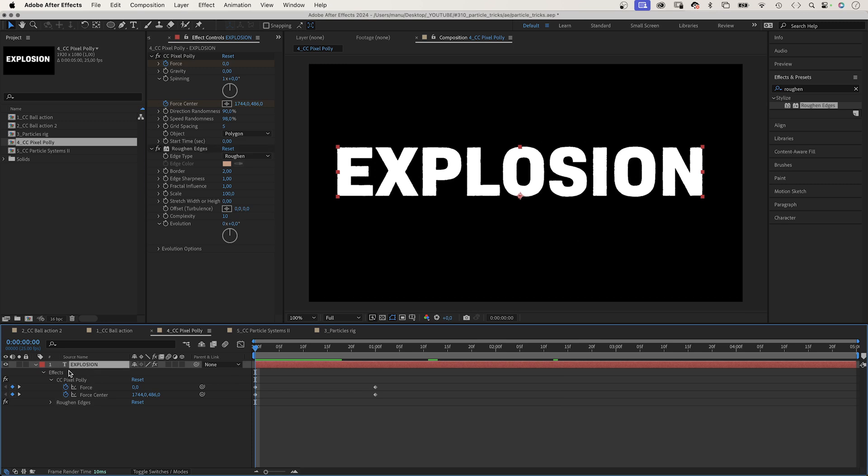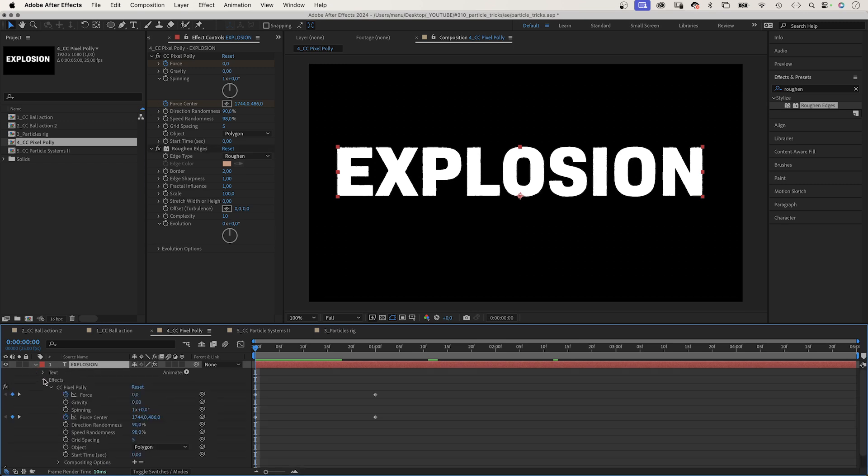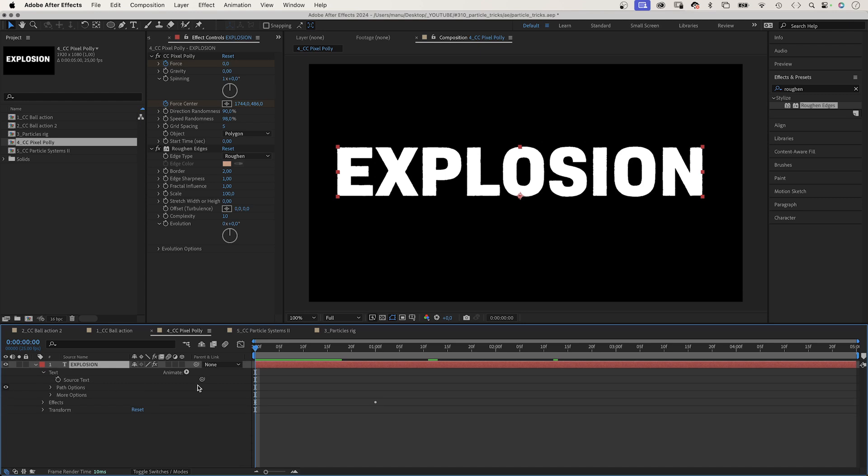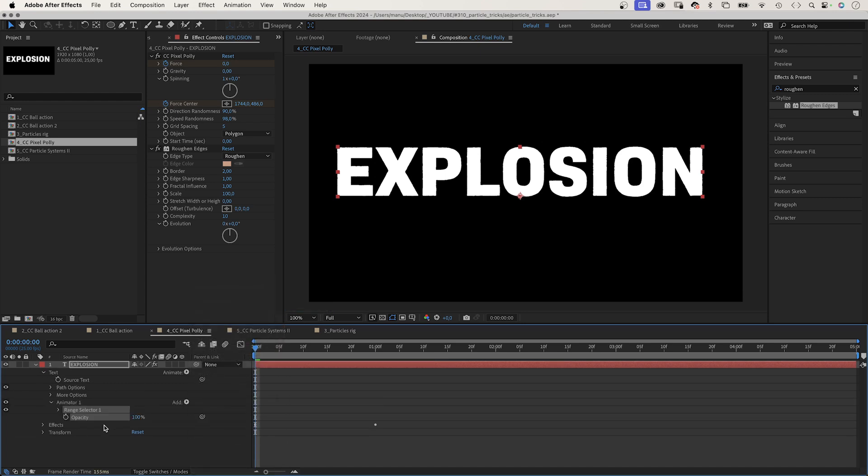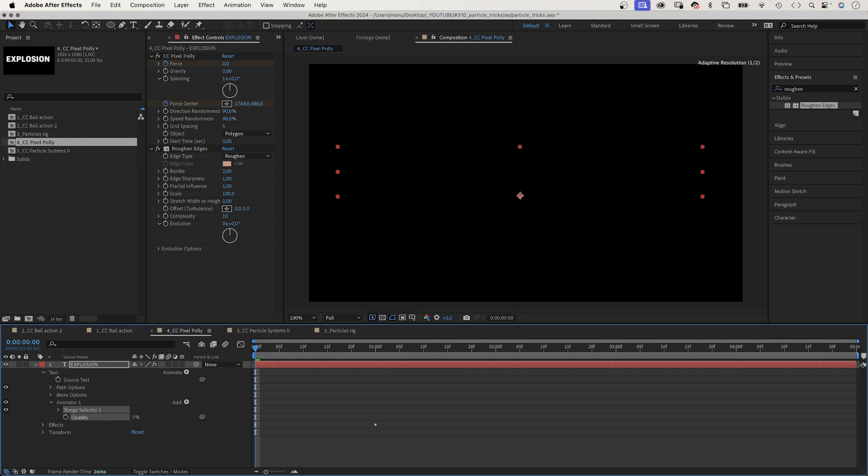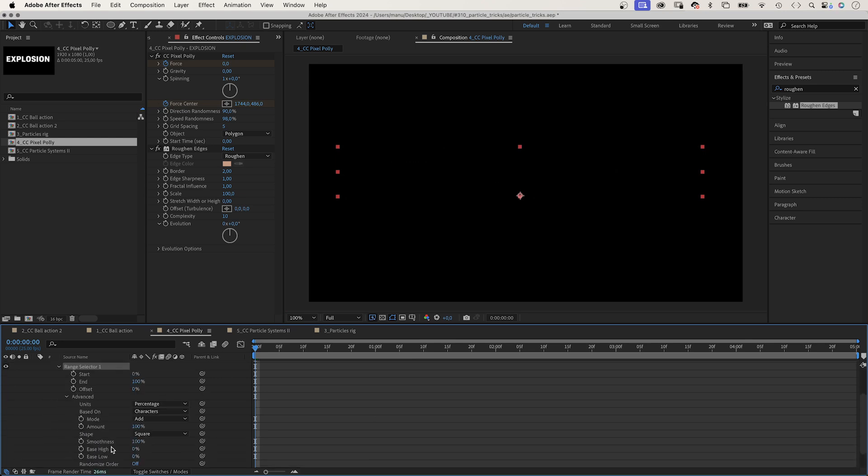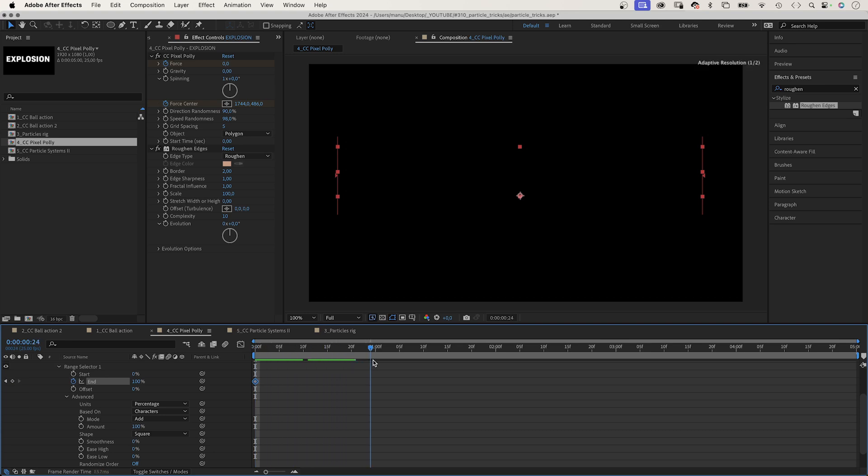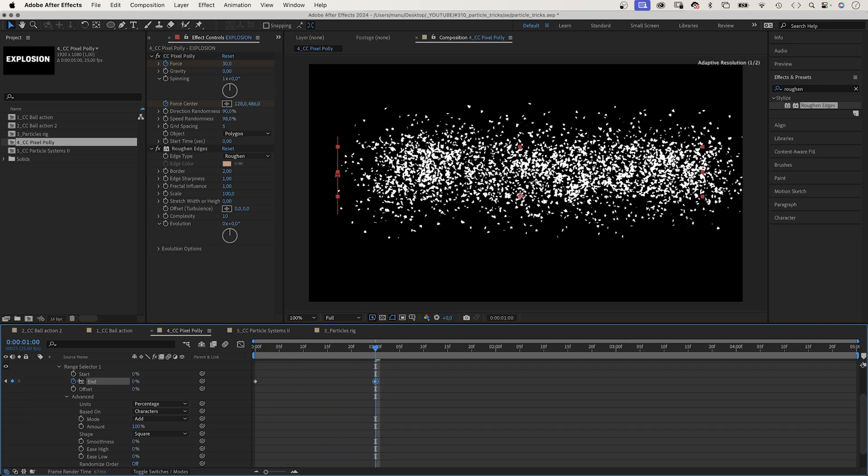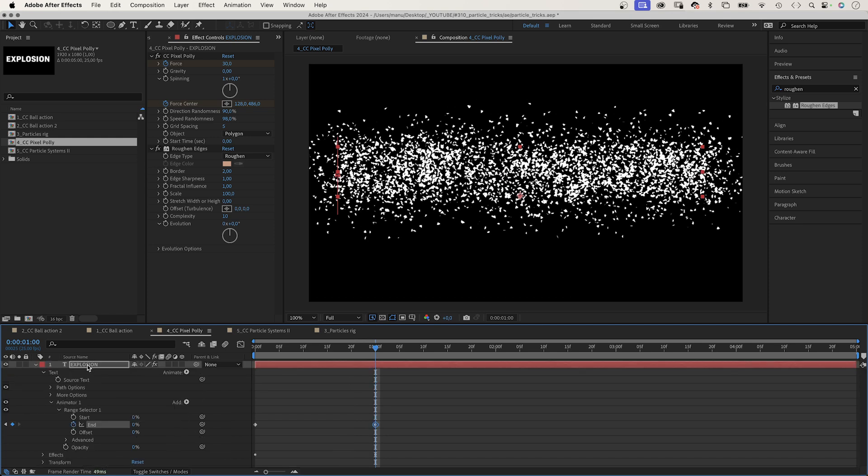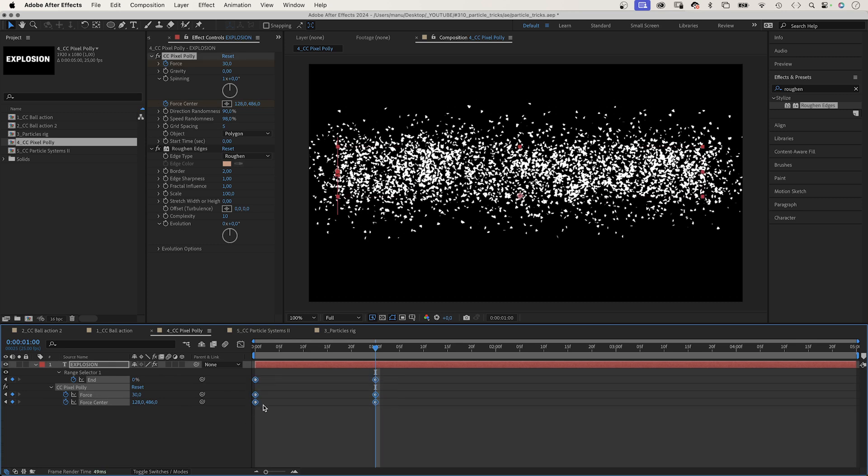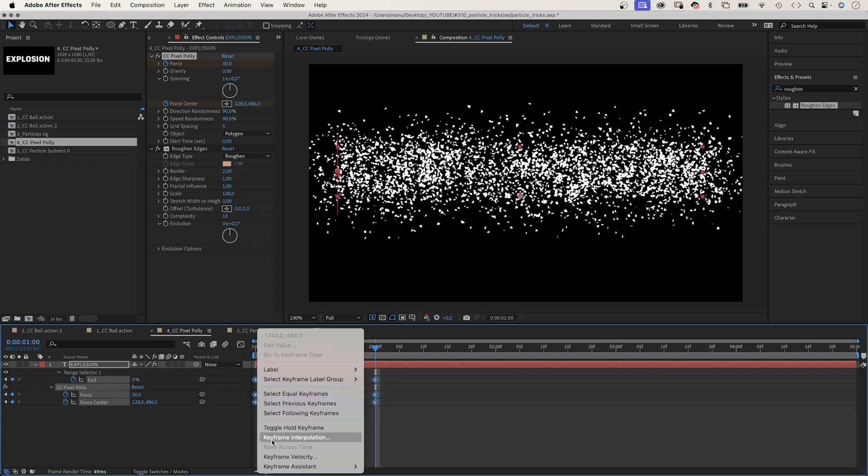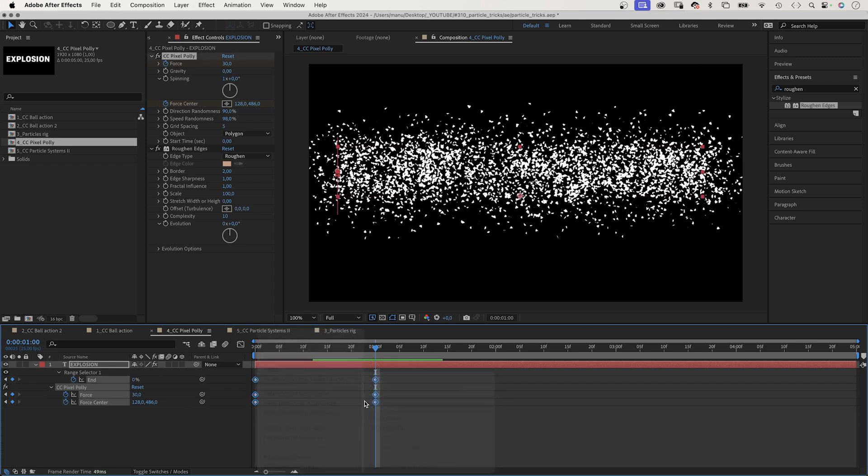Then we add an opacity animator to the text layer. Open this menu here and choose opacity. Set the opacity to 0. In advanced, we set smoothness to 0 as well. Then we animate the end property from 100 to 0 at 1 second. Finally, we add eases to all keyframes. Press U to see them in the timeline. Select all of them. Right click on one of them. Eases.